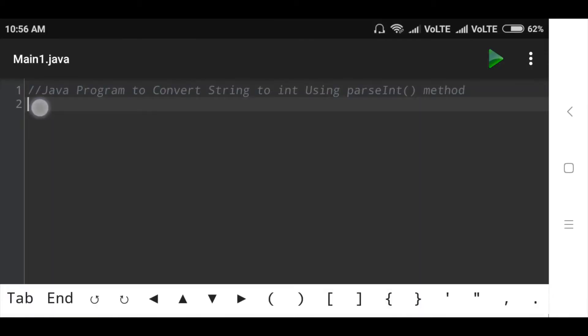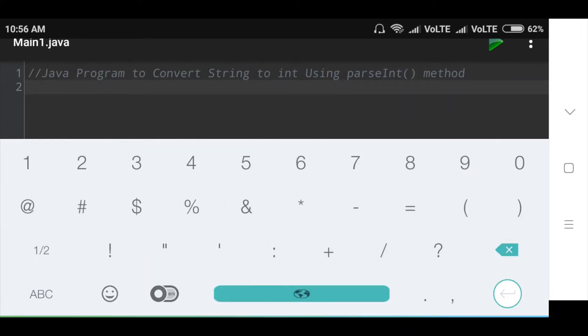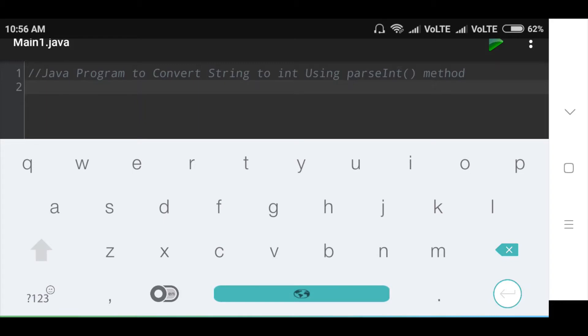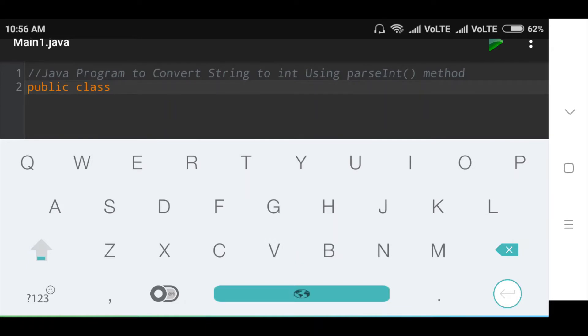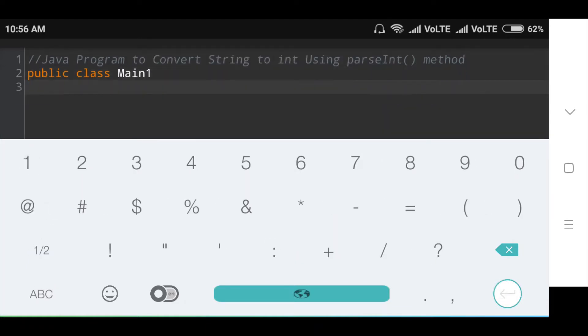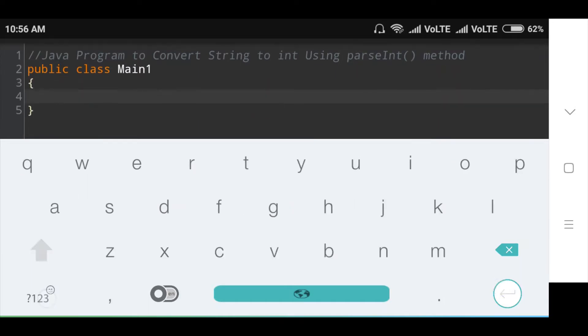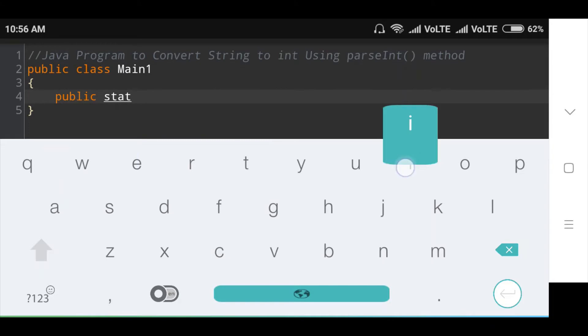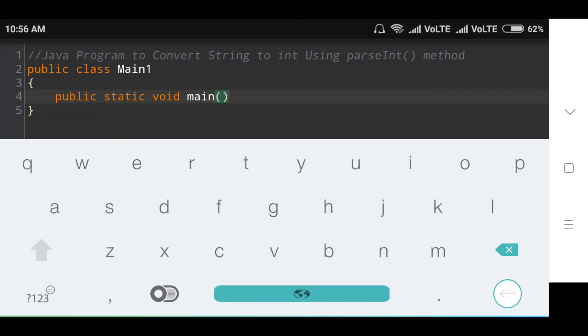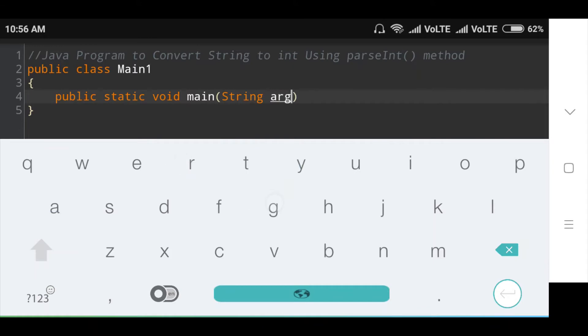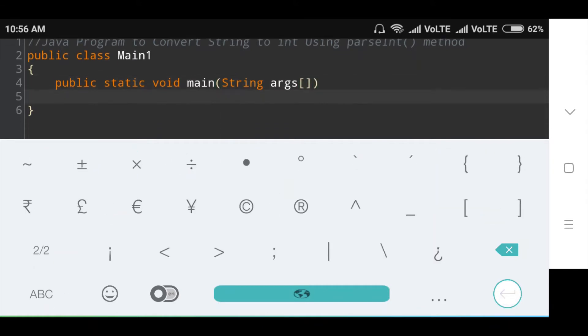First of all, I will declare public class Main1, then I will declare main method: public static void main in bracket string args.